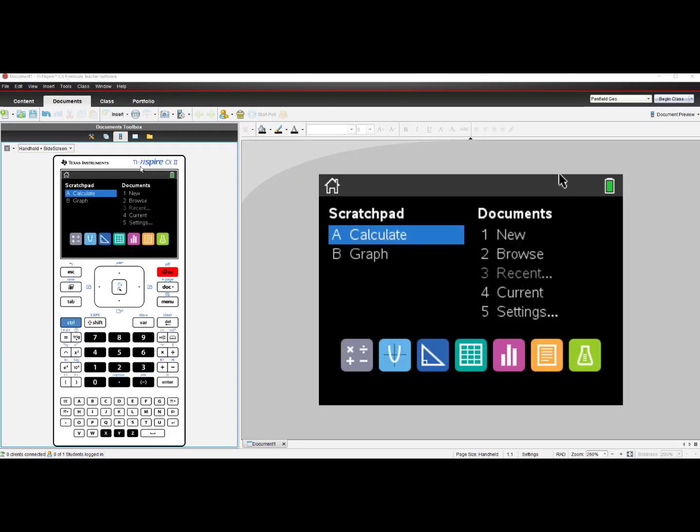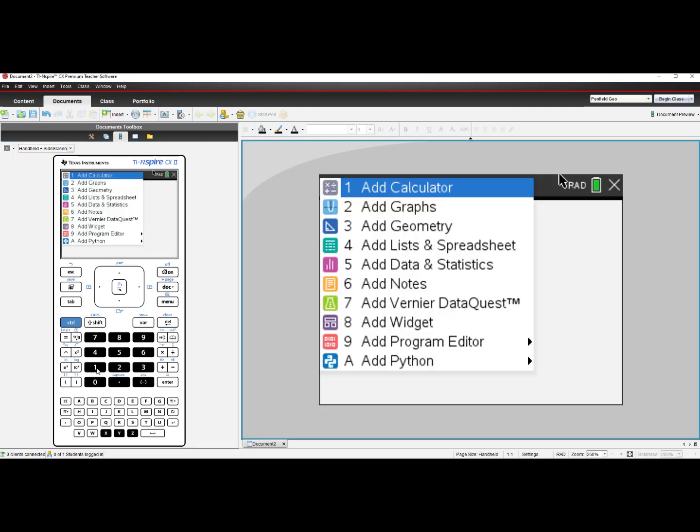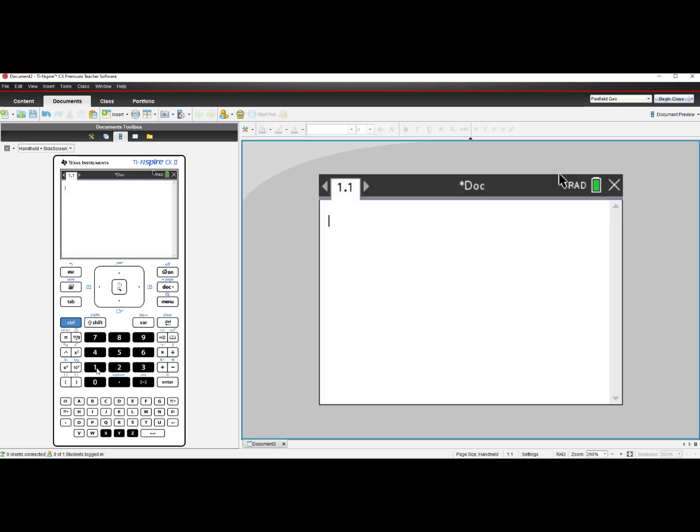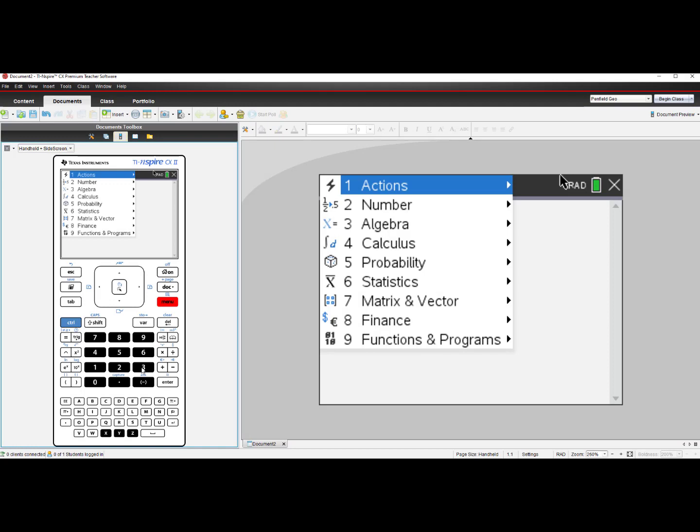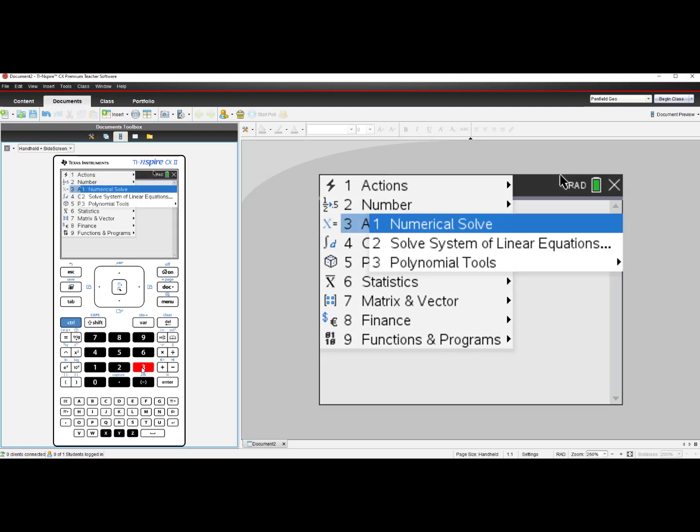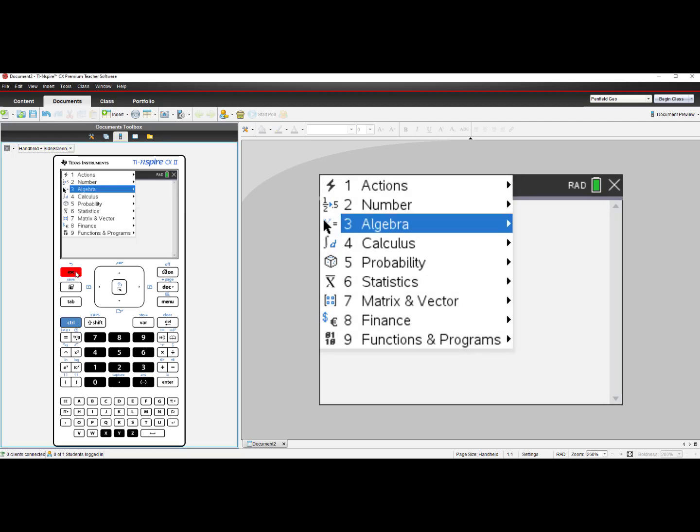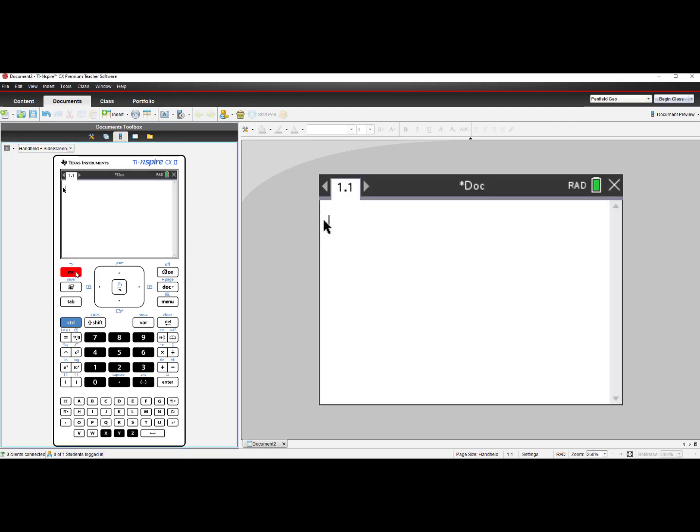Switching gears to the TI-Nspire CX II, this model will not perform any symbolic manipulation and it will not give exact arithmetic. When I select number 1 for New Document and number 1 for Add Calculator, going to Menu and then choosing number 3, Algebra, I only see 3 items listed in this menu. The TI-Nspire CX II is numeric. It will not perform any CAS functionality. It will not give an exact arithmetic output.